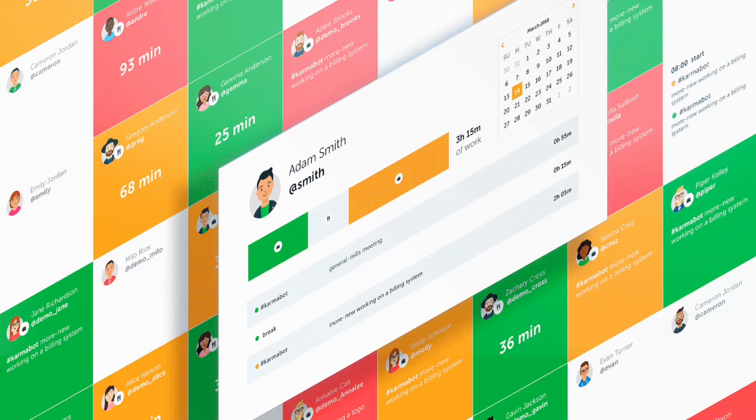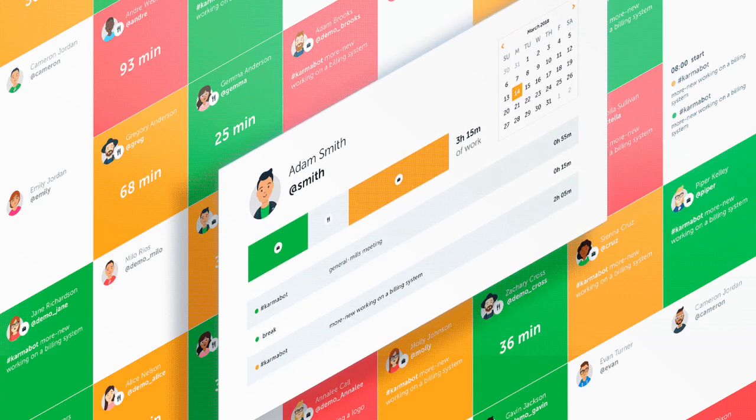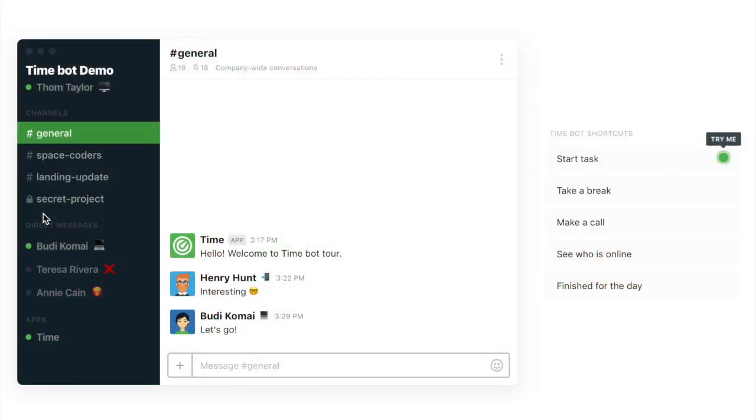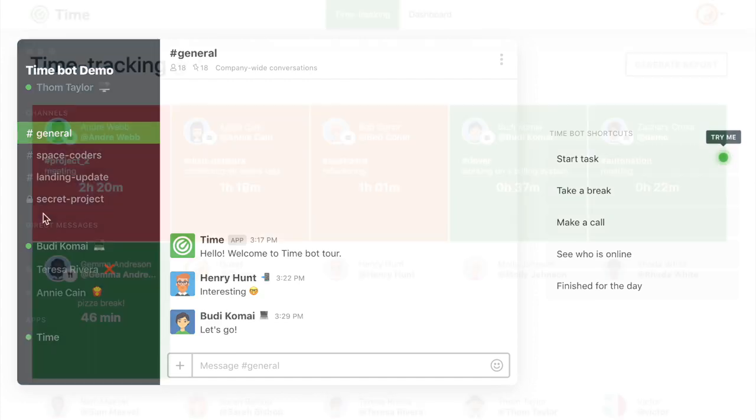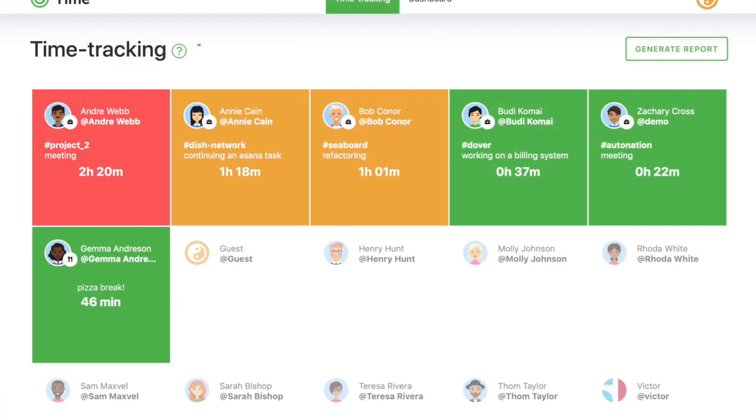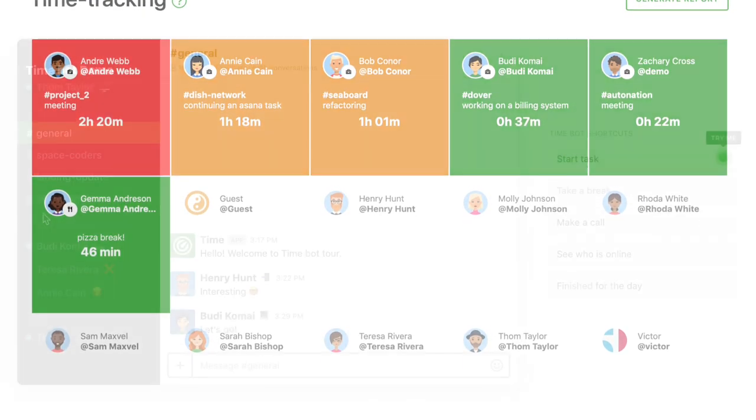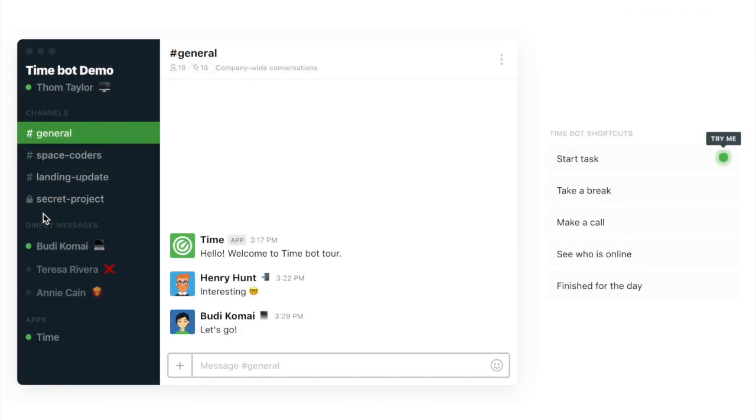David is here from Time. Today I'd like to show you how to use our product. Our product is very simple and we've created Time to be able to seamlessly track your time when you're in Slack.